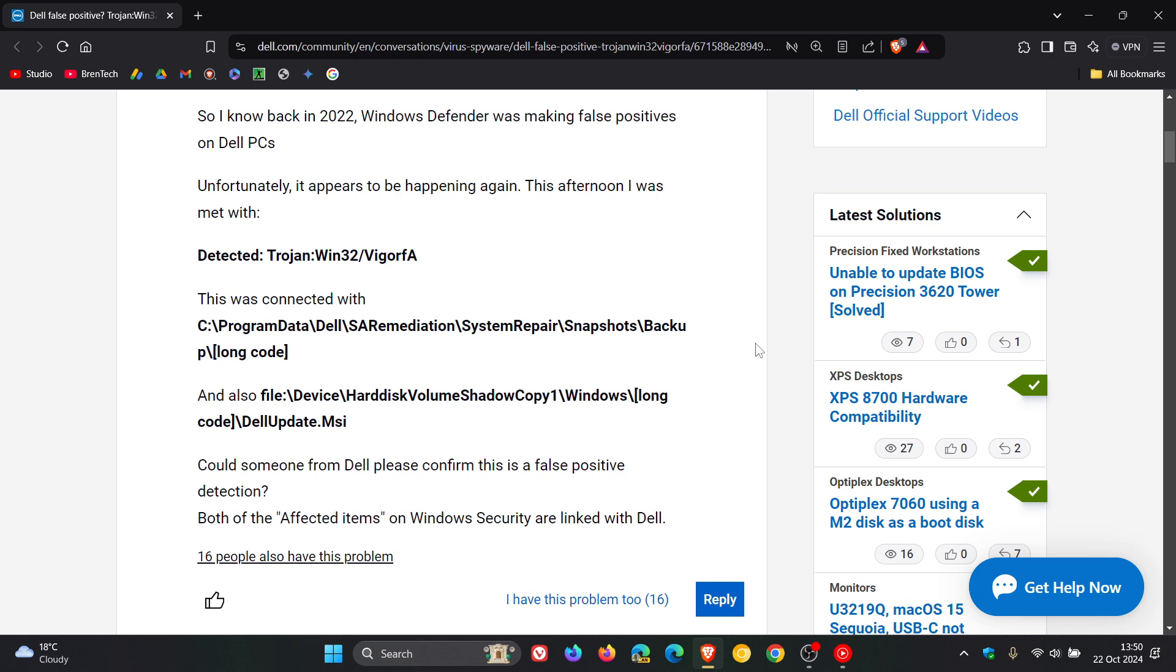And at this stage, according to advisors on these forums, Microsoft is apparently looking into it and they are aware of it. So we certainly hope between Dell and Microsoft that a fix is rolled out sooner than later.